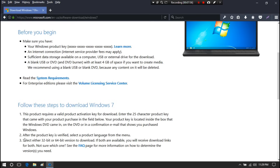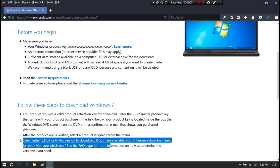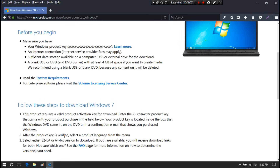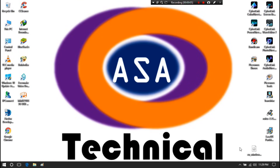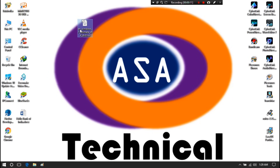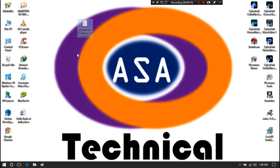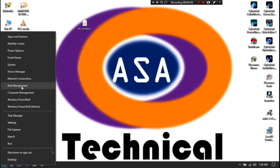If you do not have a product key, you can download from other sites. Now, that's the Windows 7 ISO file — it's about 3.09 GB. Now I am just going to right-click on the Start menu, and then go to Disk Management.